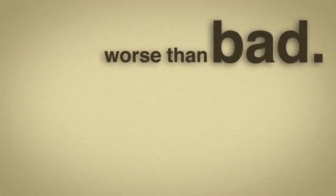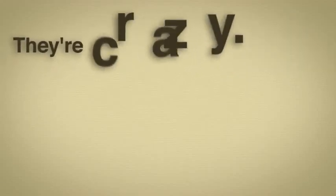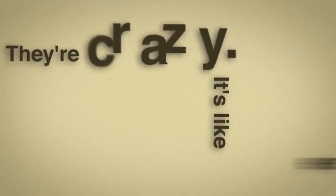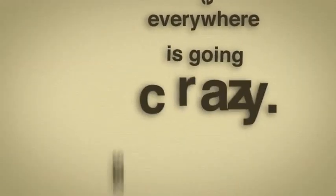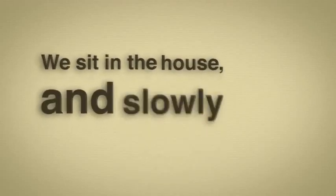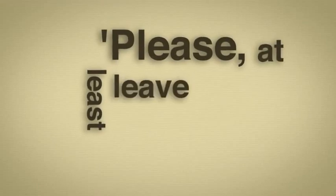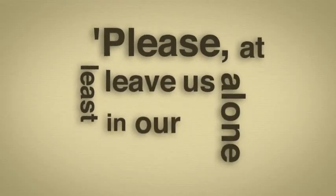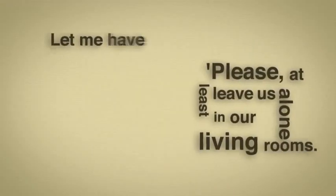We know things are bad. Worse than bad. They're crazy. It's like everything everywhere is going crazy so we don't go out anymore. We sit in the house and slowly the world we're living in is getting smaller and all we say is please at least leave us alone in our living rooms.